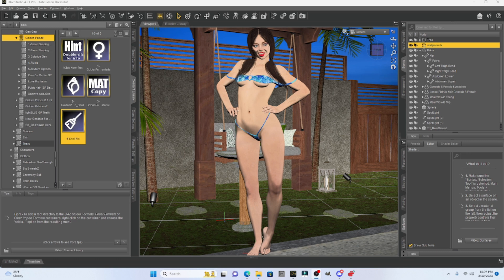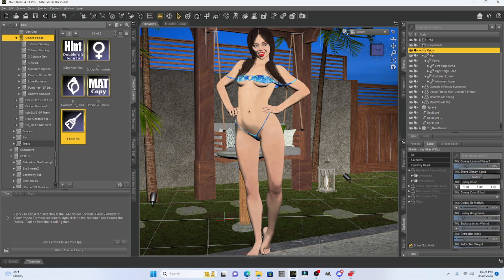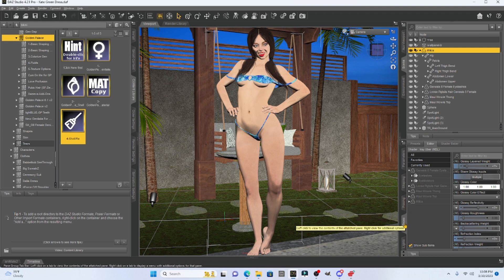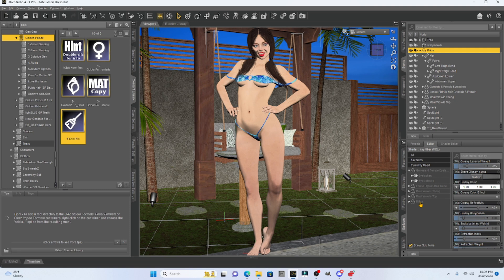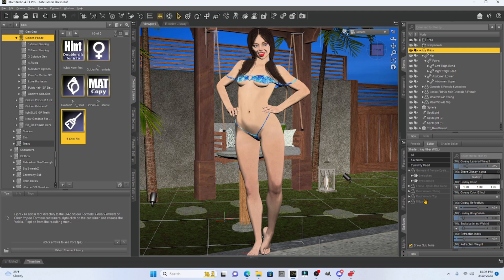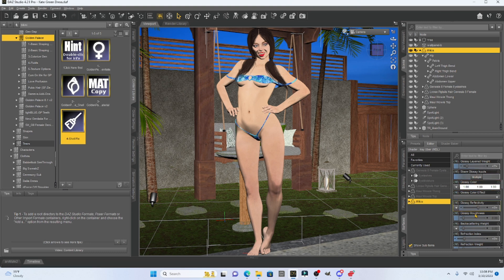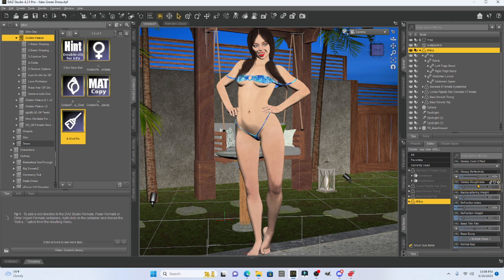So this is also really easy. All we have to do is come to our scene, click on our character. And once we click on our character, we're going to go to the surface tab. And from the surface tab, you just click on the character again. So there's going to be a list of things that the character has. We're just going to click on our character. And what we're going to look for in our tabs is this thing called glossy roughness.